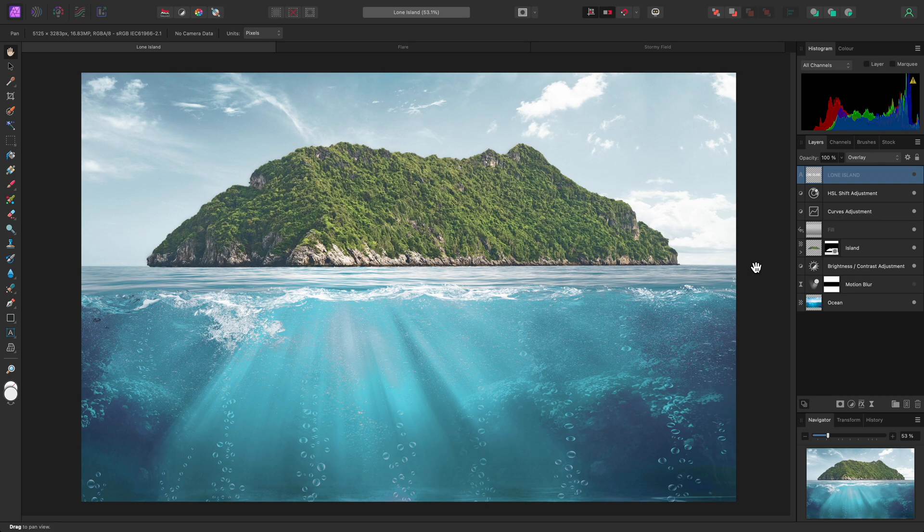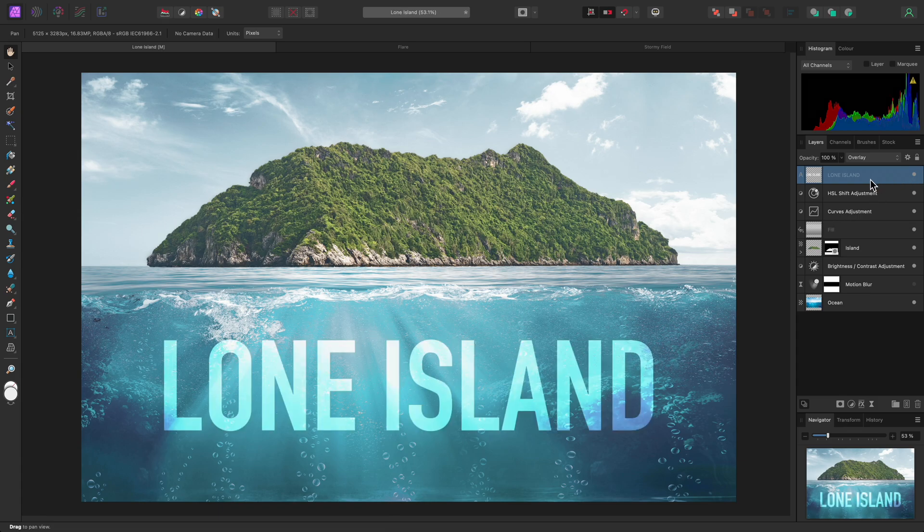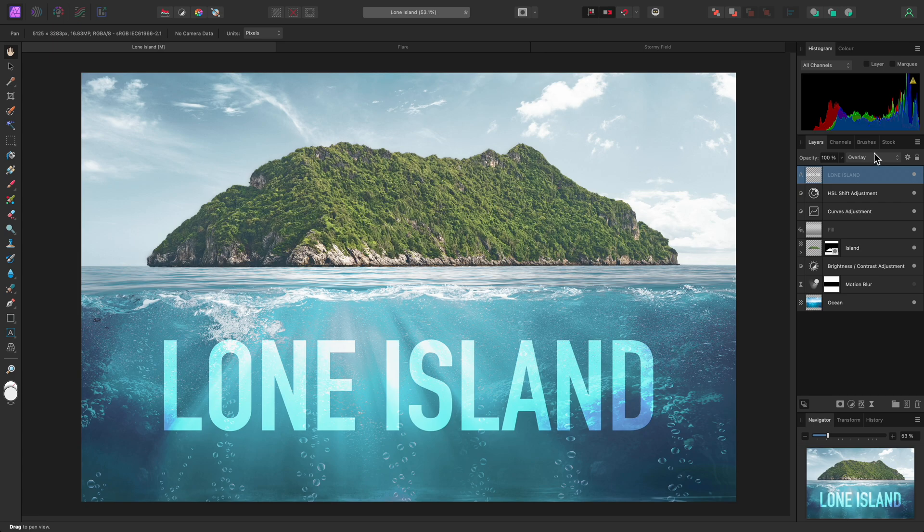For the first example, I've got a composition here, and I'll just show this text layer. I've already set its blend mode to Overlay, but I also want the text to look like it's being affected by the movement of the water, which the Displace filter will be ideal for.